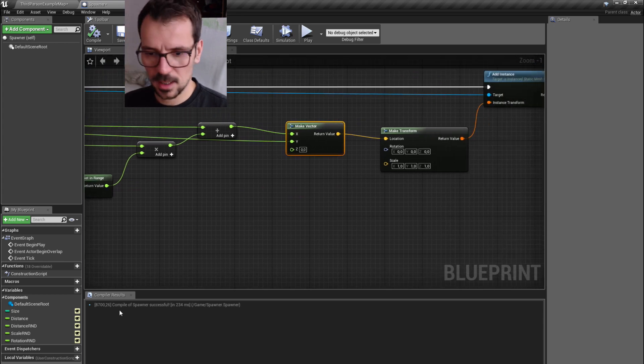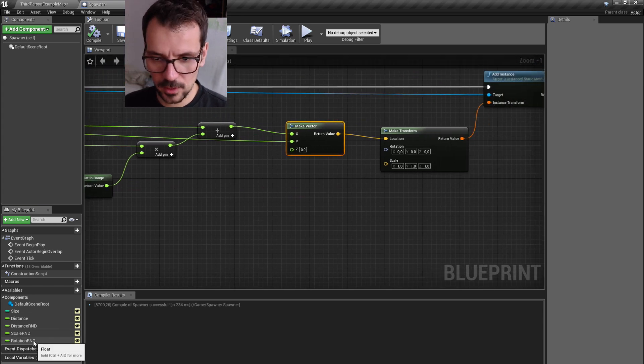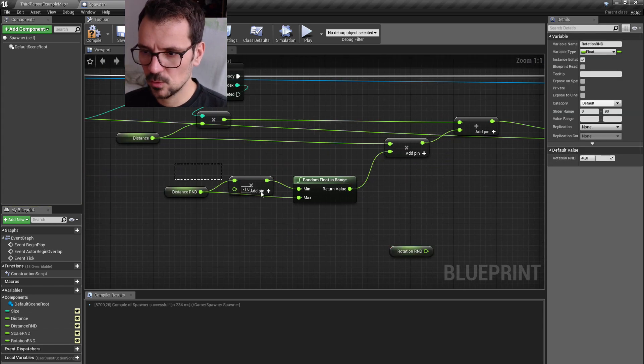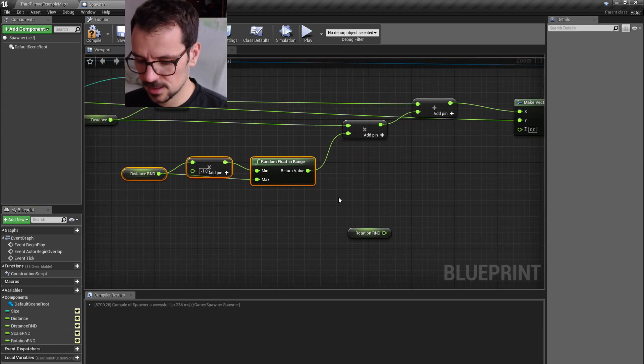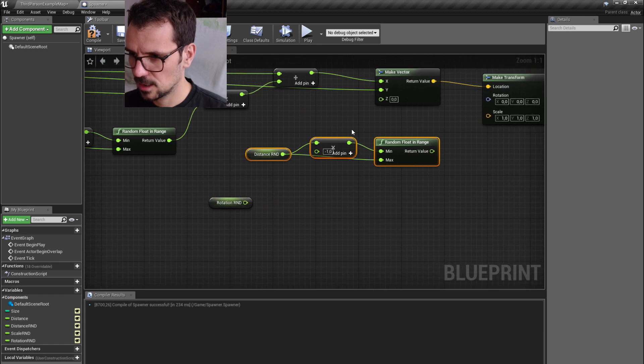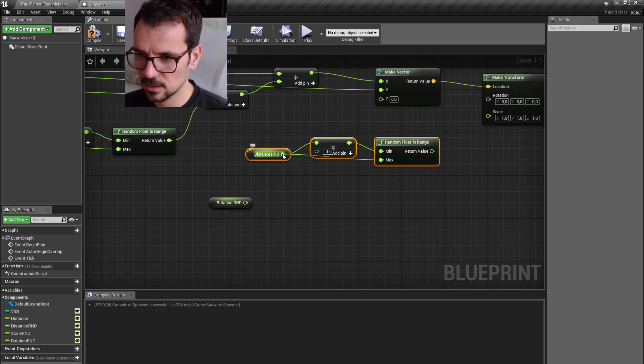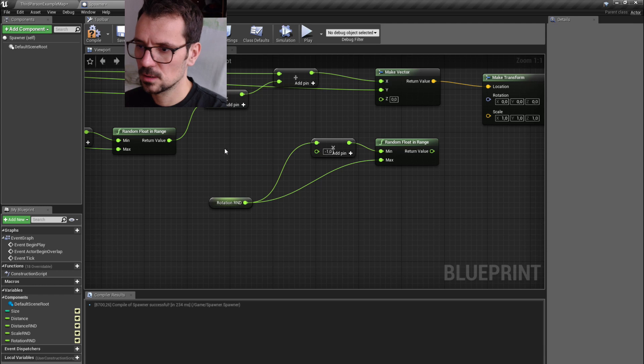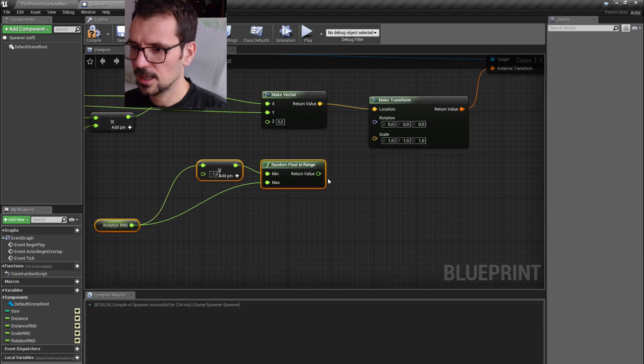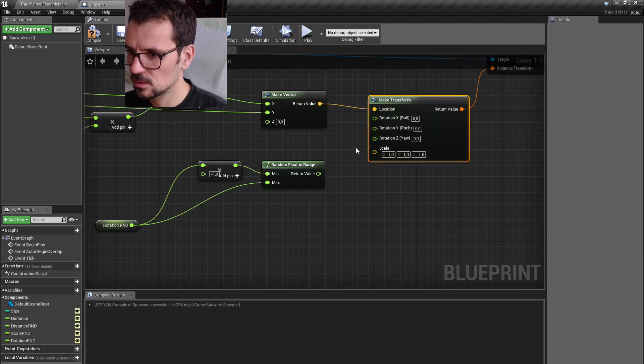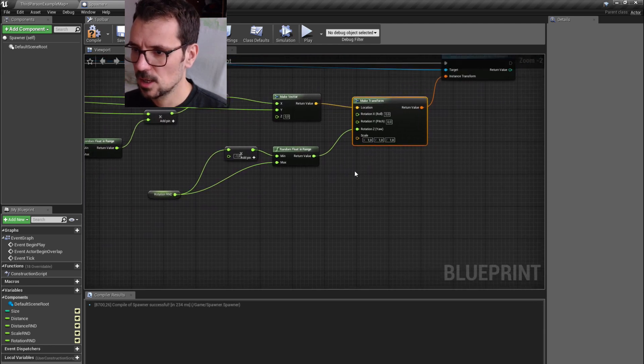Now we're going to use our rotation randomization. So we can copy these nodes and just replace with control button distance with rotation. And just plug it to rotation, but not to rotation, to z-axis in rotation.